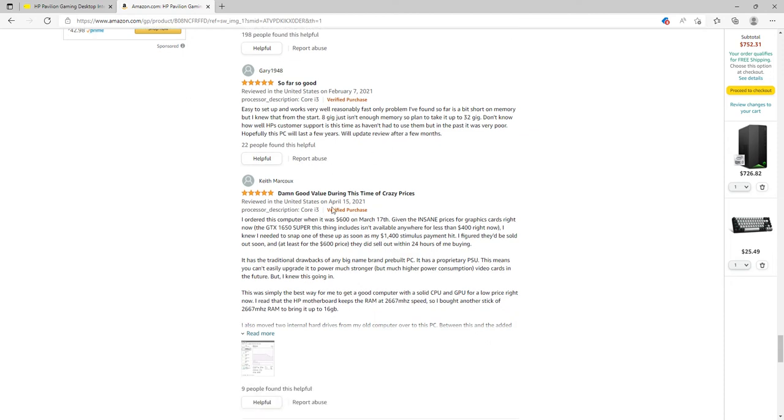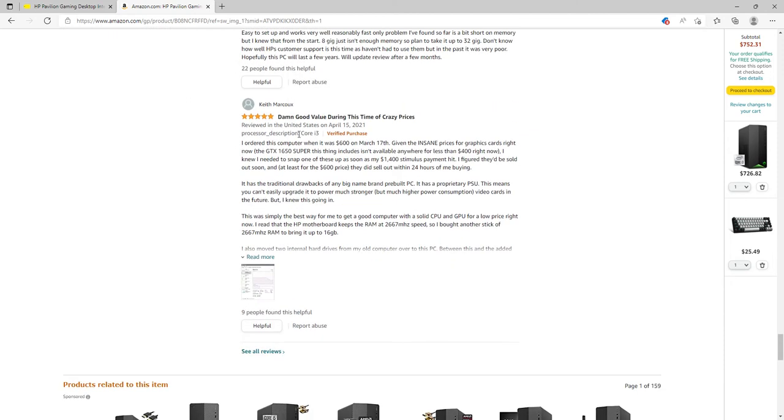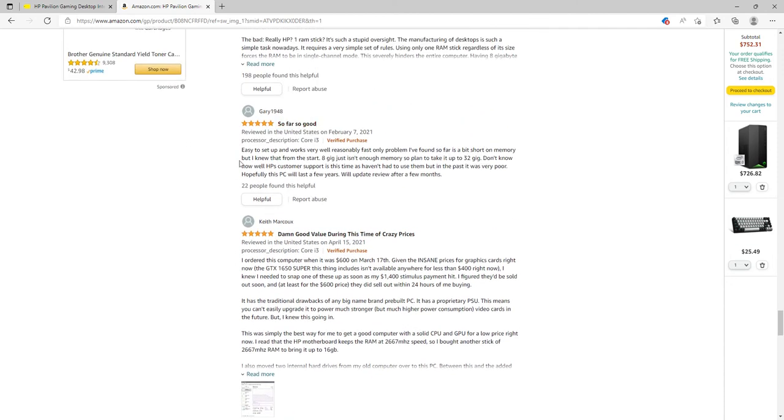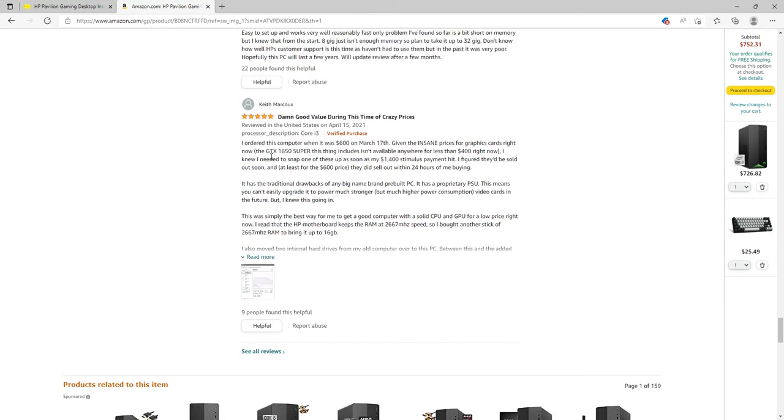So the only problem here is that it only has eight gigs of RAM, so you guys have to upgrade the sticks from 8 to 16.